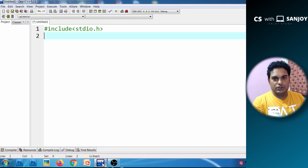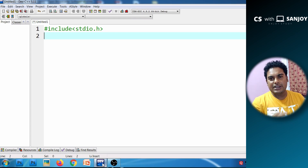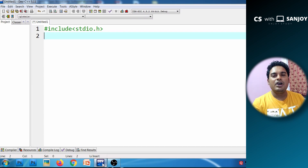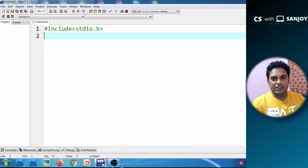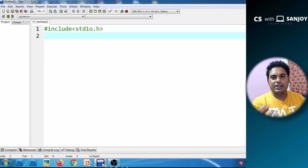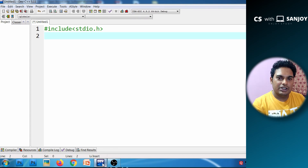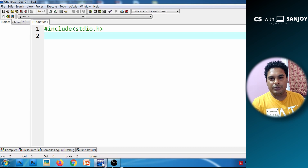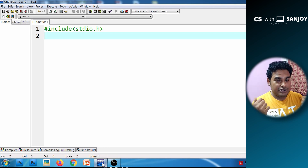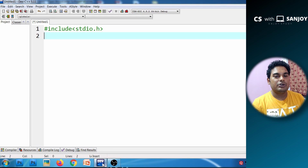We will do the example of factorial computation. For factorial computation, you will know what factorial computation is. We will write the number, save it as 5, then we will return the factorial. We will define the function.